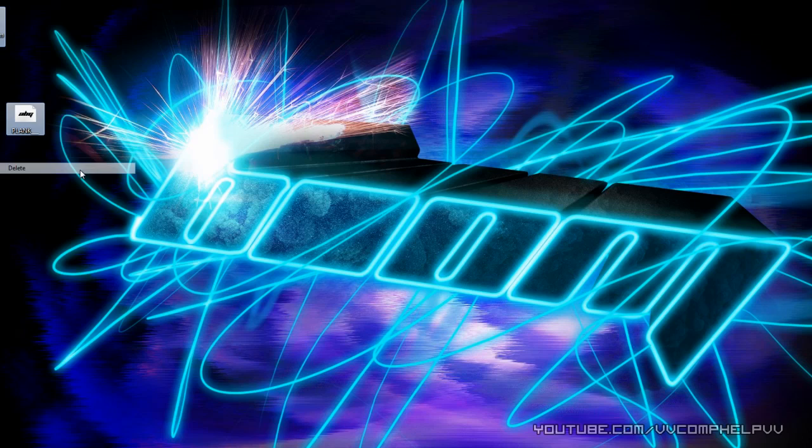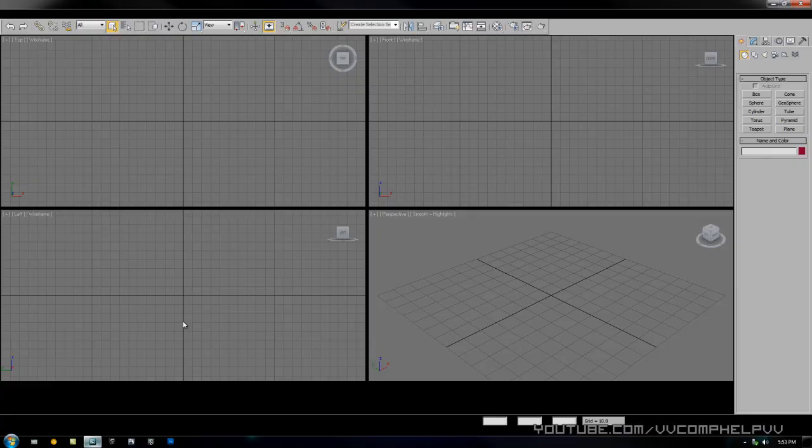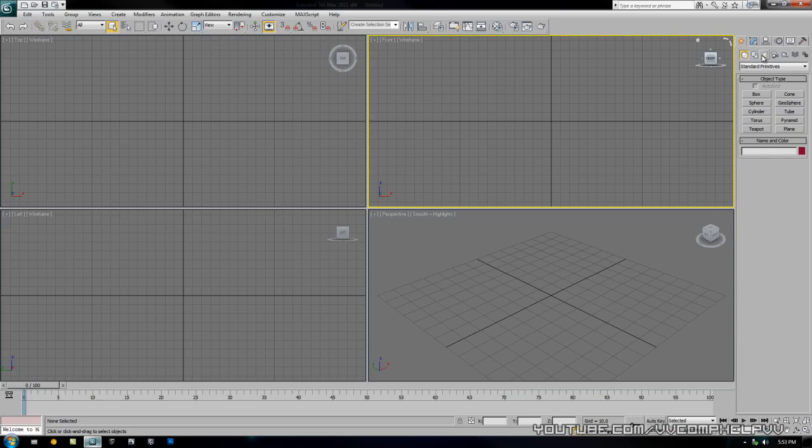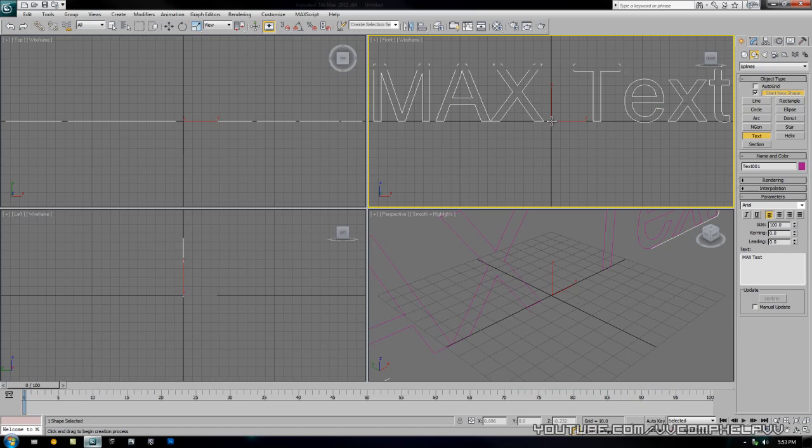The next thing you want to do is go ahead and open up 3ds Max. We want to go over to the shapes and then text. Make sure the splines pull down.